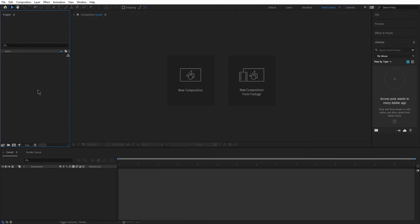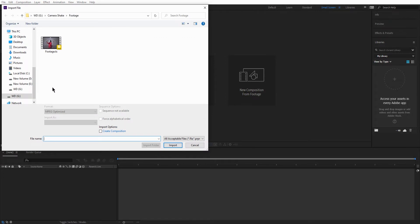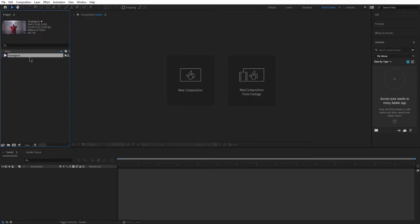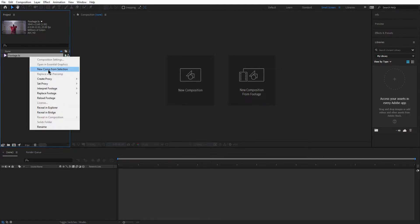First I'm gonna double click here inside project in order to import my footage to After Effects. You can also drag and drop it if you prefer. Then I'm gonna right click on the footage and choose New Comp from Selection so that I can start working on the footage.